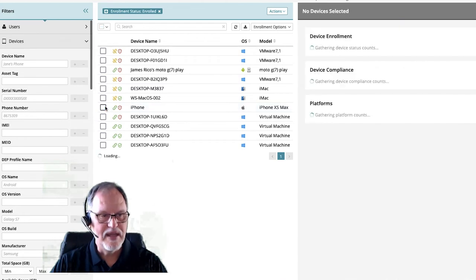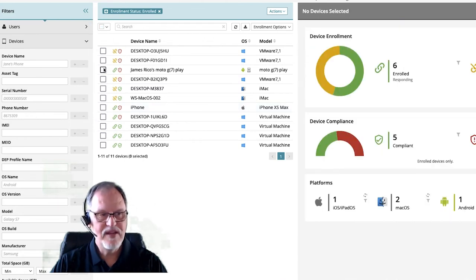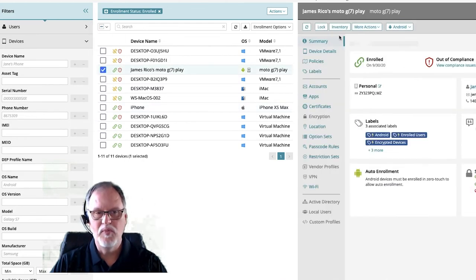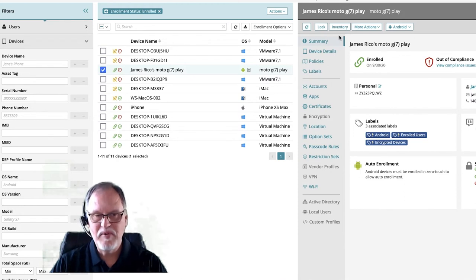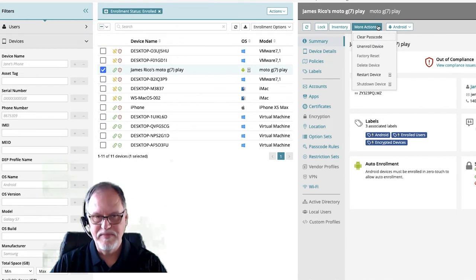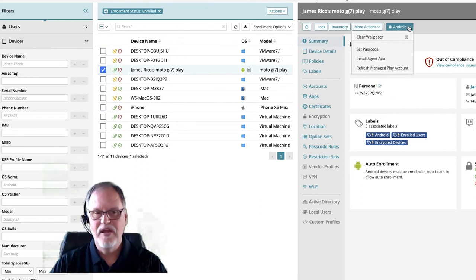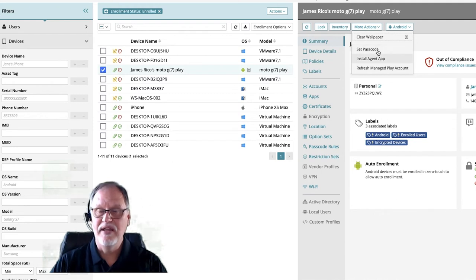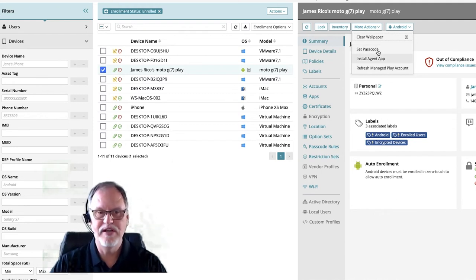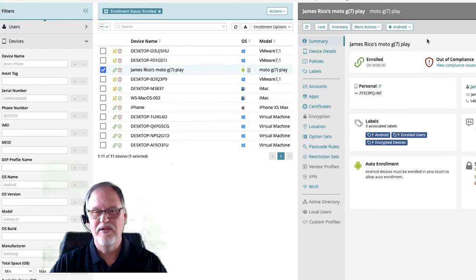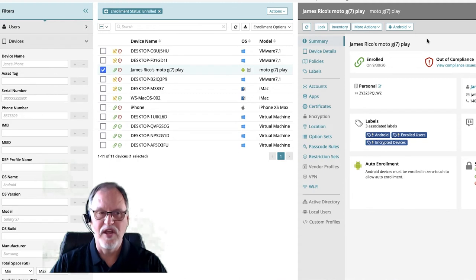Let's take a look at an Android device. Again, same summary information — we can lock inventory. The more actions are very similar, same stuff. But here we can clear the wallpapers and set the passcode. There is an Android agent we installed during provisioning of the device, and we can refresh the ManagePlay account. Different OSs will have different things available that you can set against them.